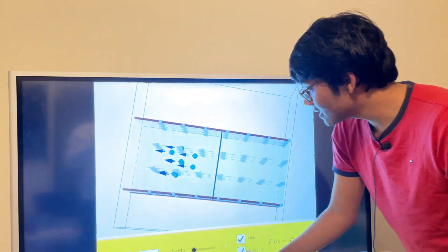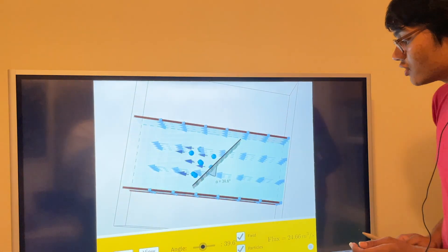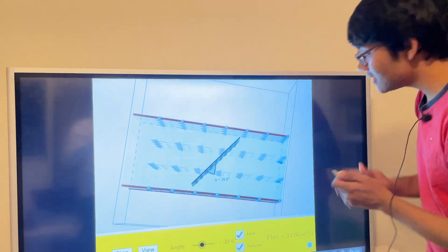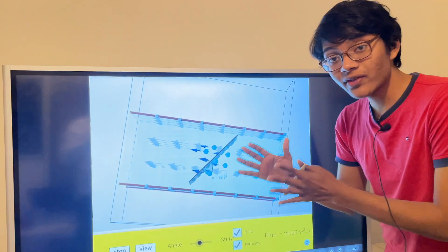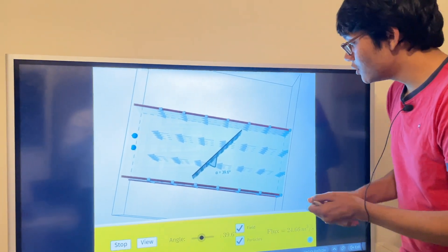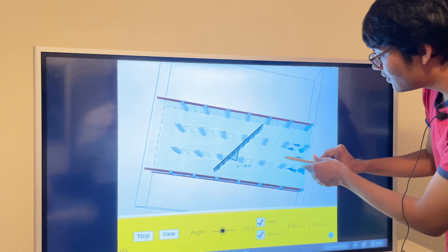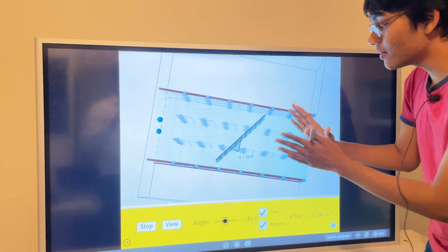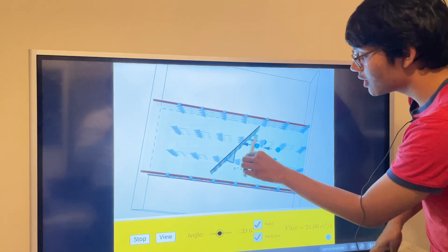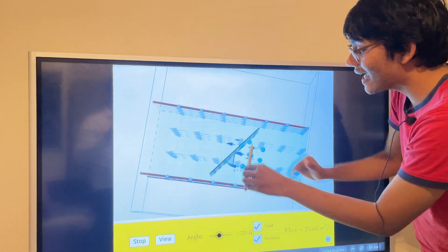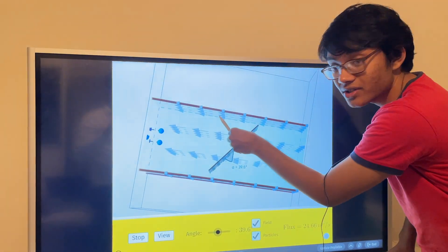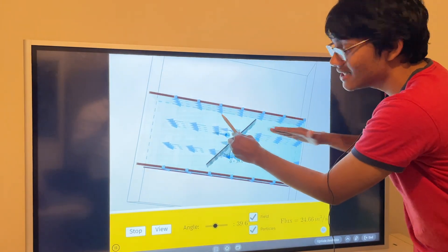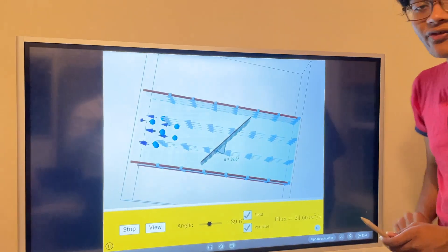I've changed the angle to about 40 degrees. You can see something different happening — the magnetic flux is no longer at its peak. The field lines crossing the plane are crossing at an angle to the normal vector. Here's the normal vector, here are the magnetic field lines, and you can see they are at a 40-degree angle.